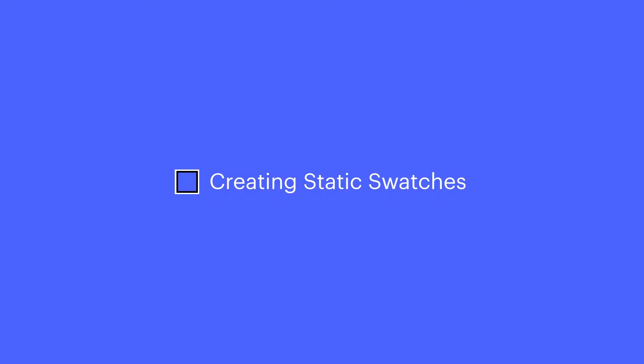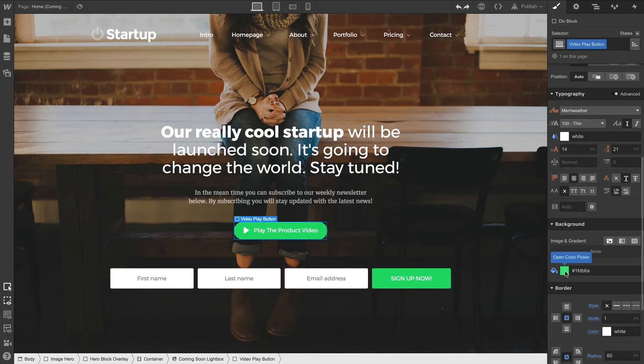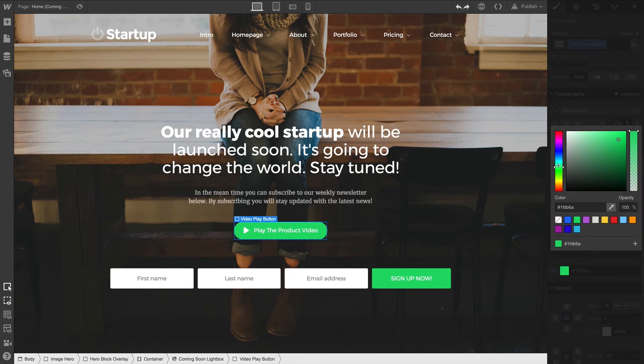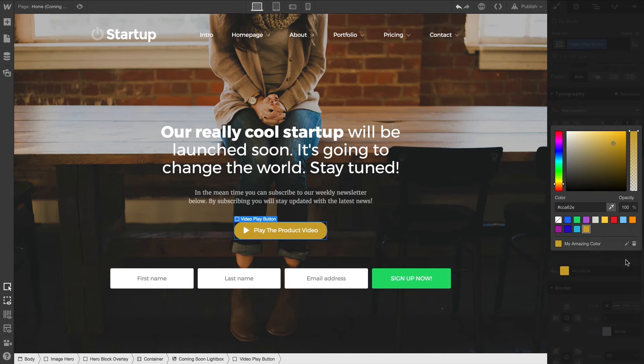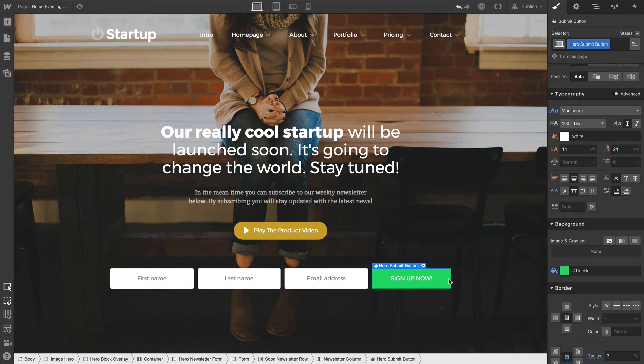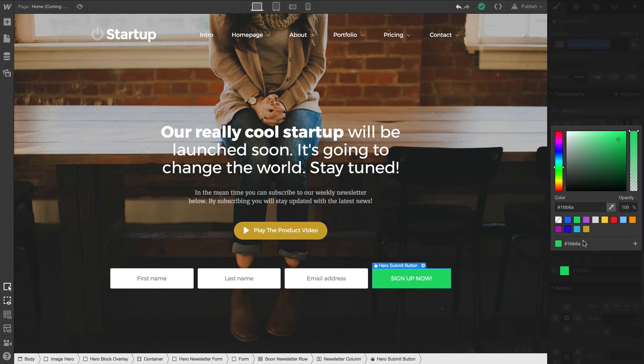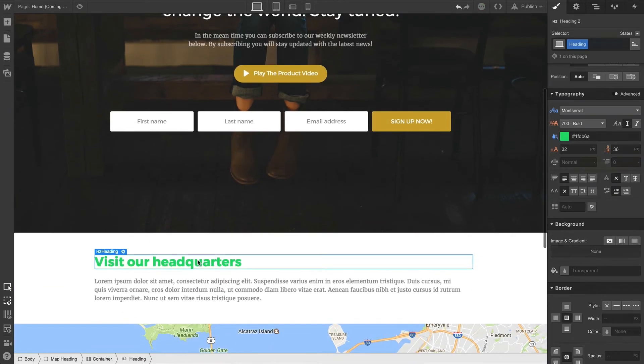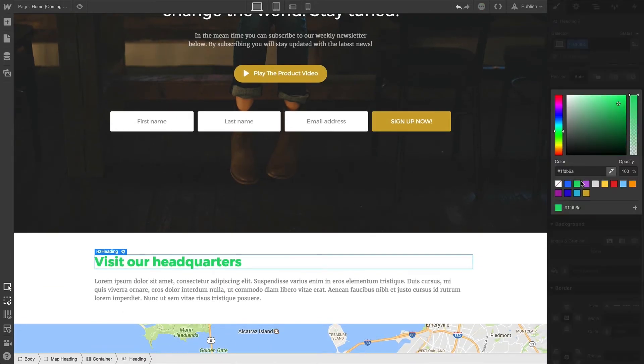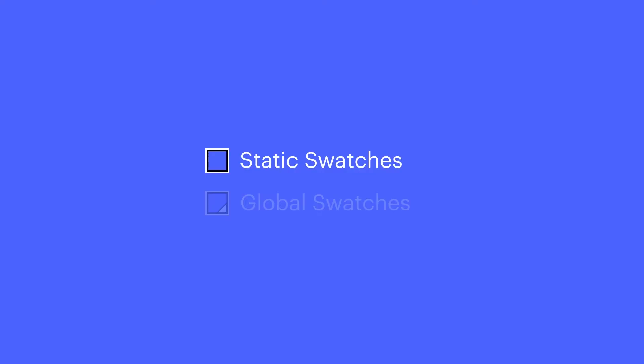Any time we want to create a swatch, we can open the color picker, choose our color value or even opacity, and click to create swatch. We can use the suggested name, or we can enter a custom name. After saving, we can apply that swatch to as many different elements as we'd like, anywhere on the page or throughout our project. That's a static swatch.